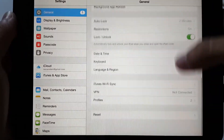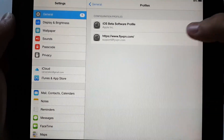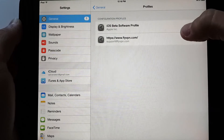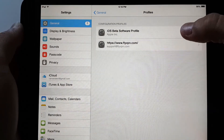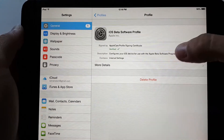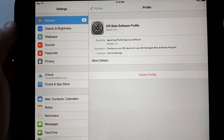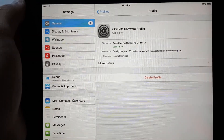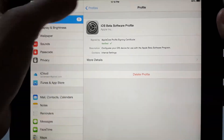Go to Settings, then General, and go to Profiles. Here you will see the iOS beta software profile. This profile actually allows you to receive beta versions of iOS. Click on that and you will see that it says verified. After following the other video, you should have this profile on your Apple device.